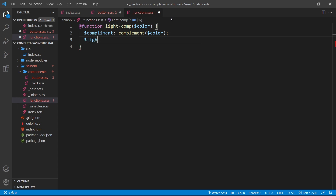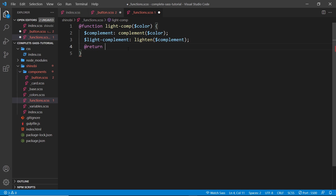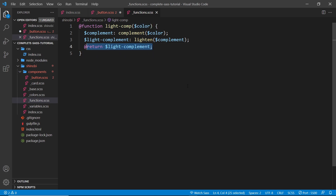The second thing we want to do is lighten that complementary color, so I'll create another variable called `light-complement` and set it equal to the built-in `lighten()` function, passing in the `complement` variable. Now we're doing two things with the value we pass in. At the end, all we do is `@return` — that's `@return` — and return the `light-complement` variable. That's all there is to it: we've taken in a color, done some manipulation, and returned the value.